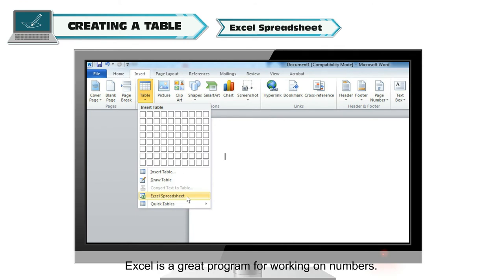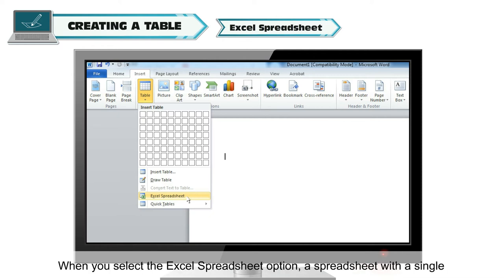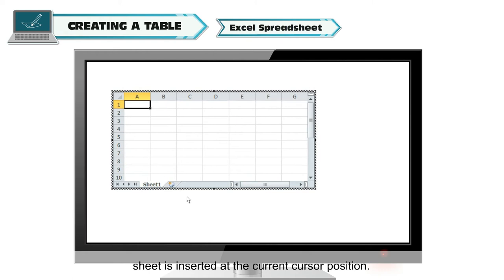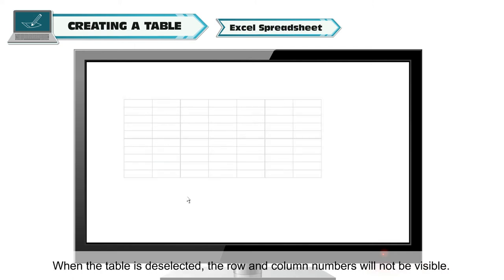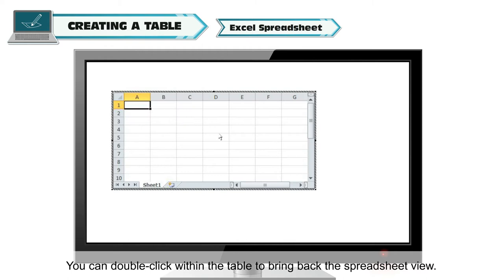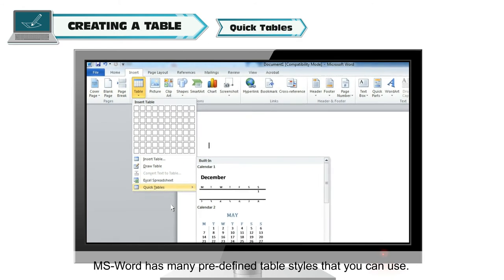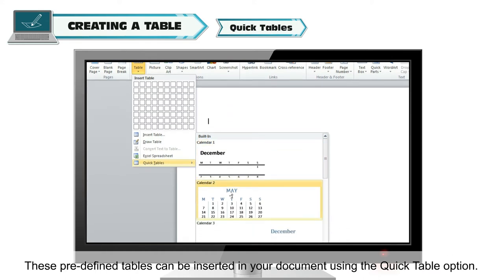Excel Spreadsheet. Excel is a great program for working on numbers. Word gives you the option to insert an Excel sheet in the document as well. When you select the Excel Spreadsheet option, a spreadsheet with a single sheet is inserted at the current cursor position. You can work on this sheet like you work on a normal worksheet. When the table is deselected, the row and column numbers will not be visible. You can double-click within the table to bring back the spreadsheet view. The last option is to insert Quick Tables. MS Word has many predefined table styles that you can use. These predefined tables can be inserted in your document using the Quick Table option.